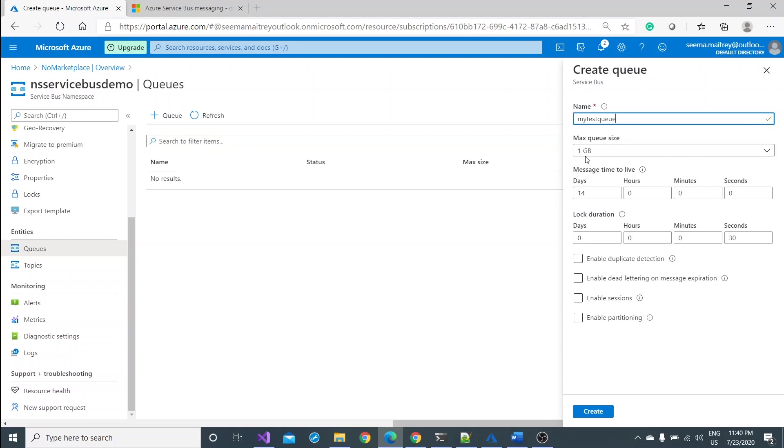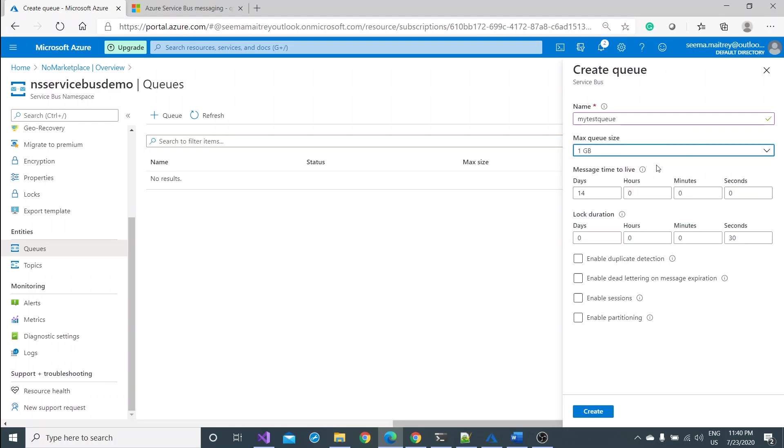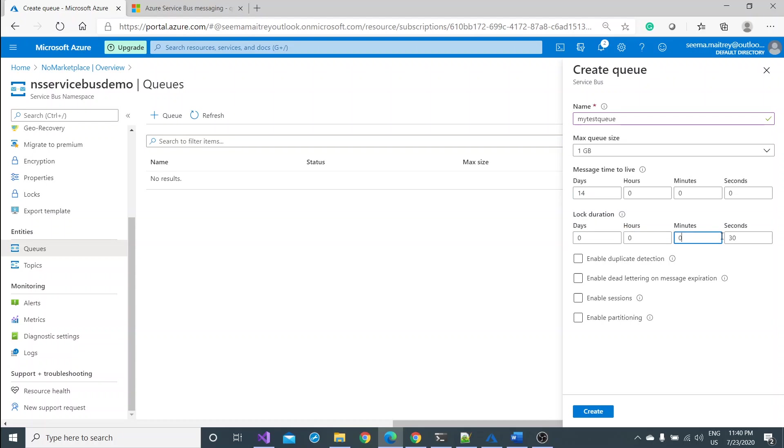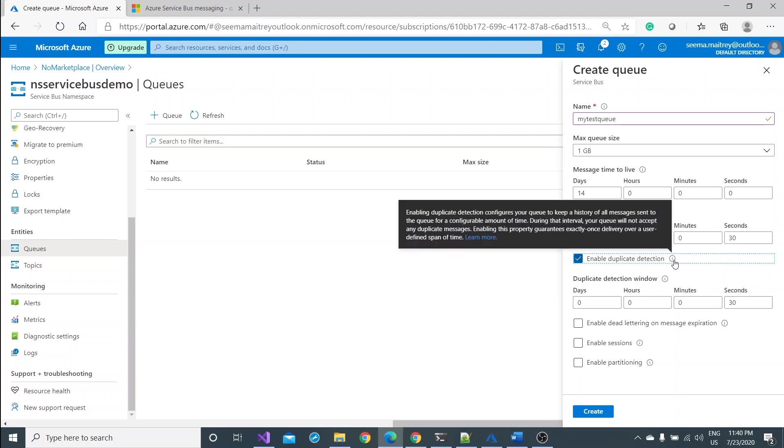It is available. The max queue size would be from 1 GB to 5 GB, totally depends on your requirement. 1 GB is enough for me for this demonstration. Also message time to live, how long this message would remain there in the system if it is not being attended. It would be there for 14 days. Lock duration, you can even decide your lock duration. By default it is 30 seconds.